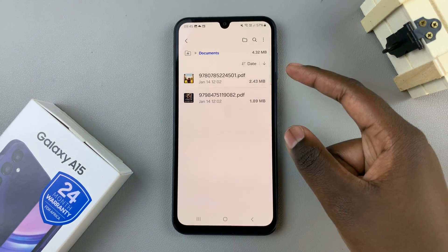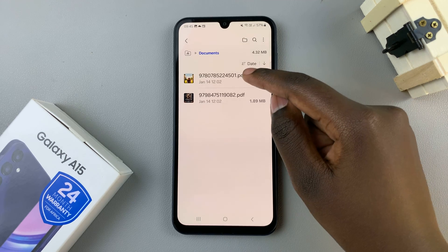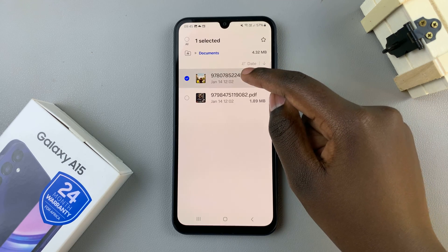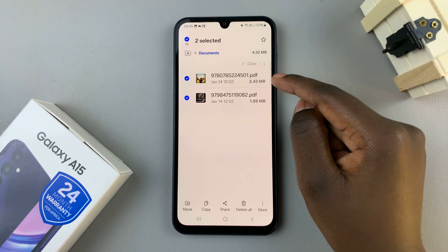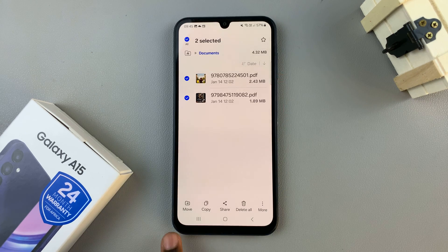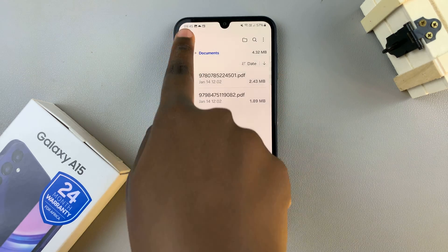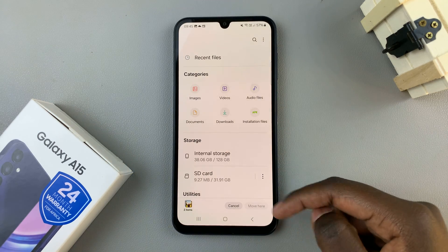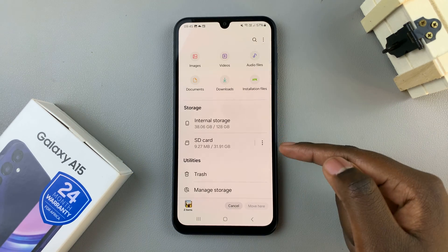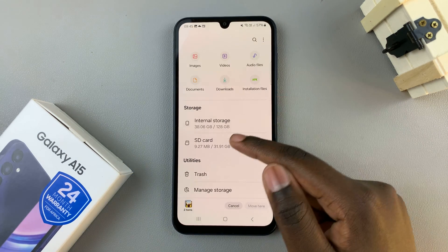With the files brought up, just long press on that specific file or files, and then select Move. Then go back to the main Files menu and look for your SD card under the section labeled Storage.